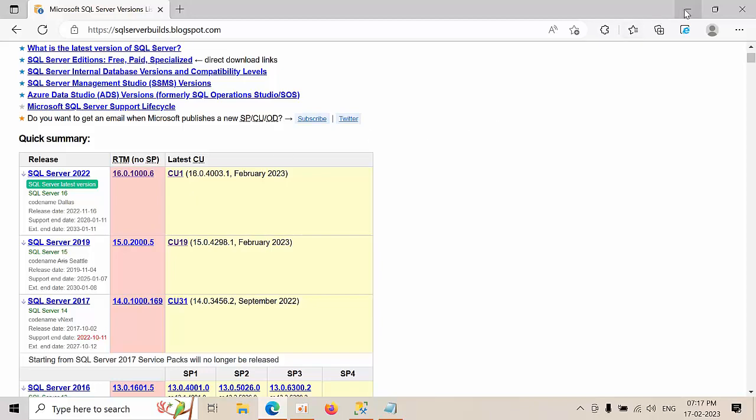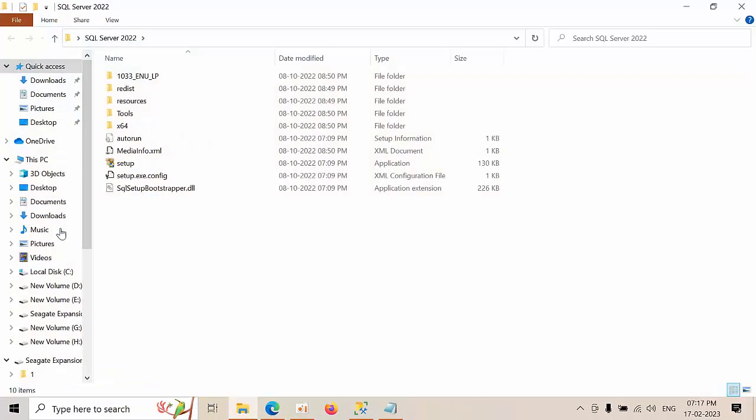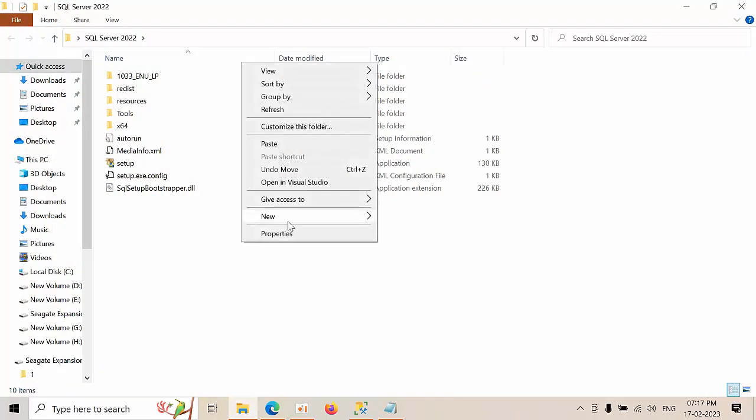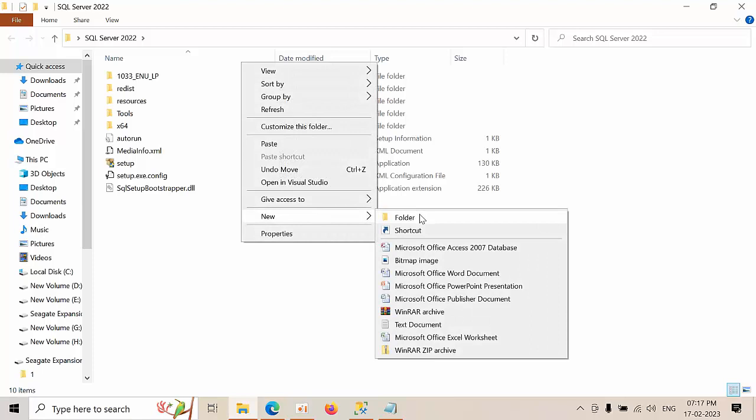Let's see how we can do that. First create one folder and extract the ISO contents into this and create one folder with the name called updates.